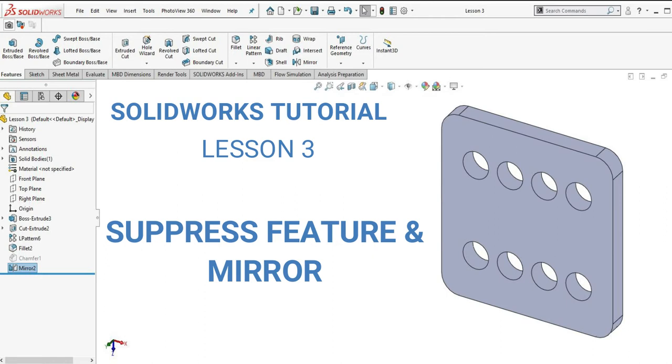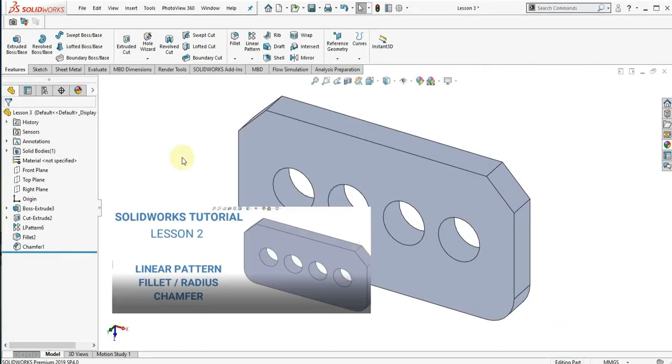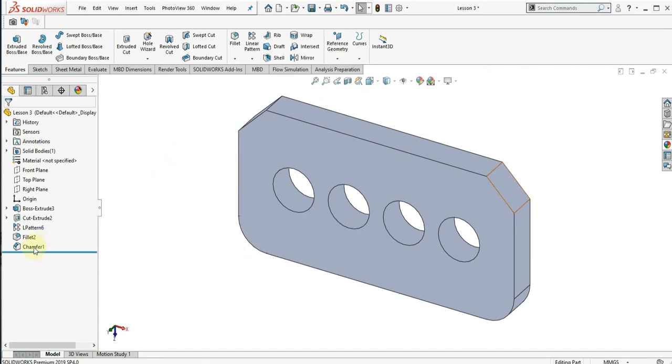In this lesson, we will use the part that we made from lesson 2. Right click on the chamfer feature and select suppress.